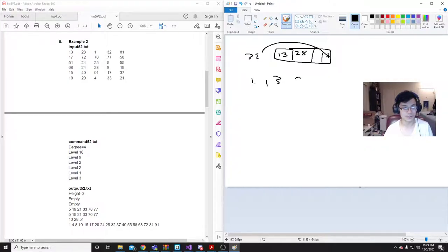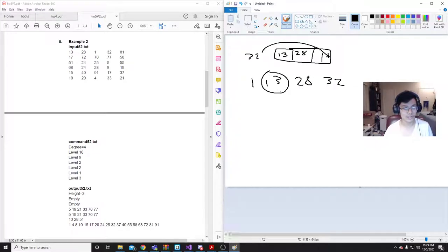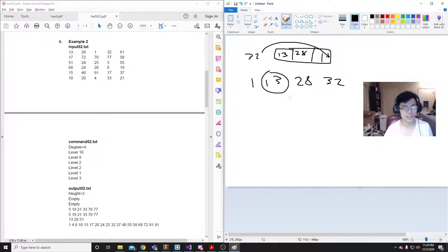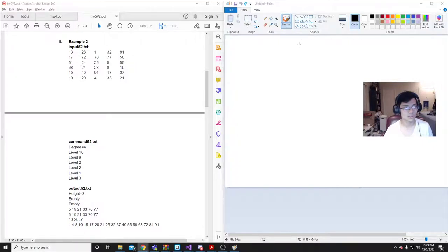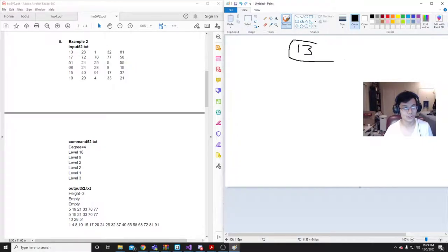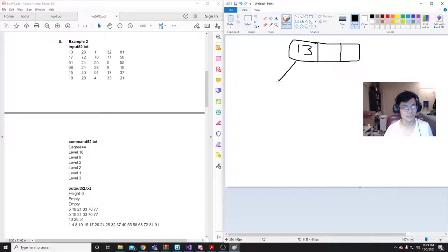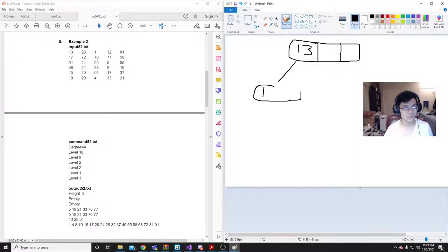It'll be 1, 13, 28, 32. It'll take the middle value of that, this 13 right here. And then it'll make that the new parent node. Make this the new parent node, because it's the middle. And then, everything to the left of the middle child, in the sorted vector, would go into this one. So that'd be 1.